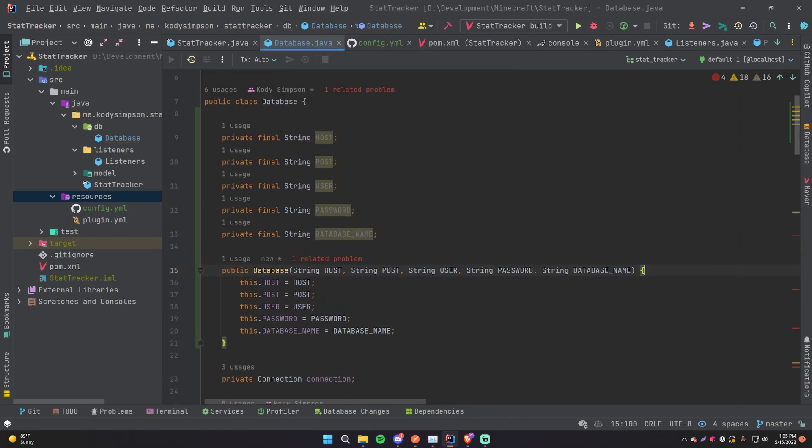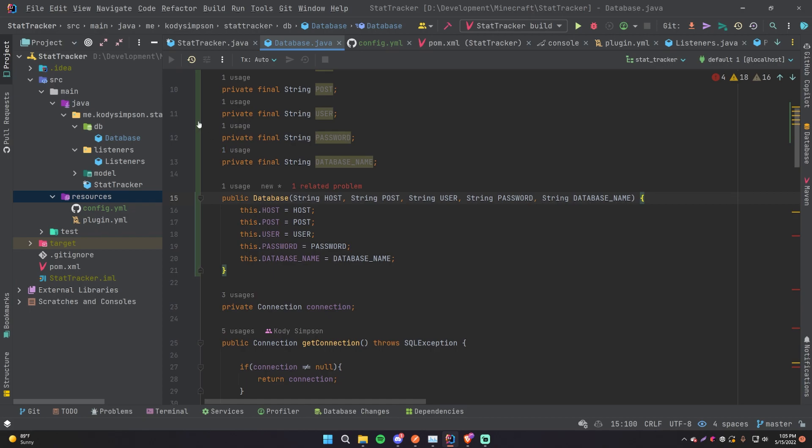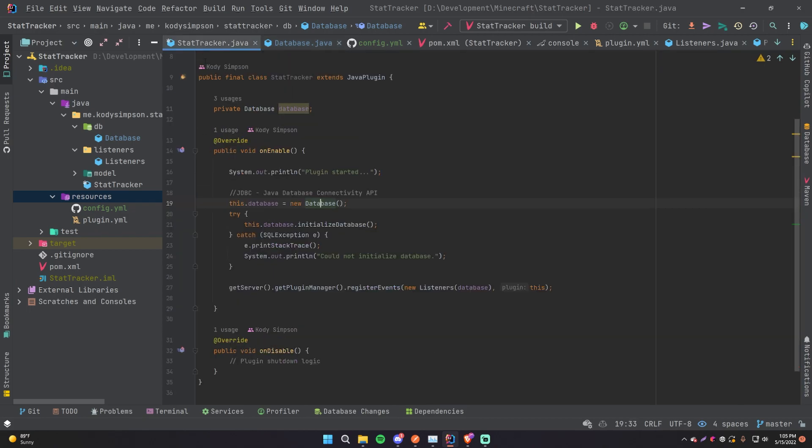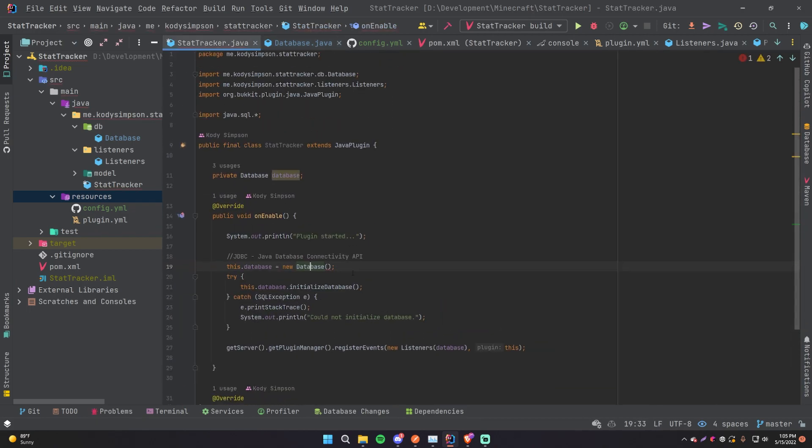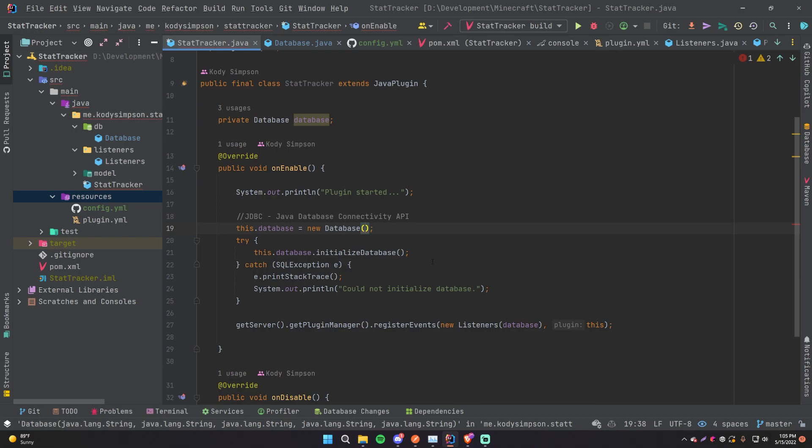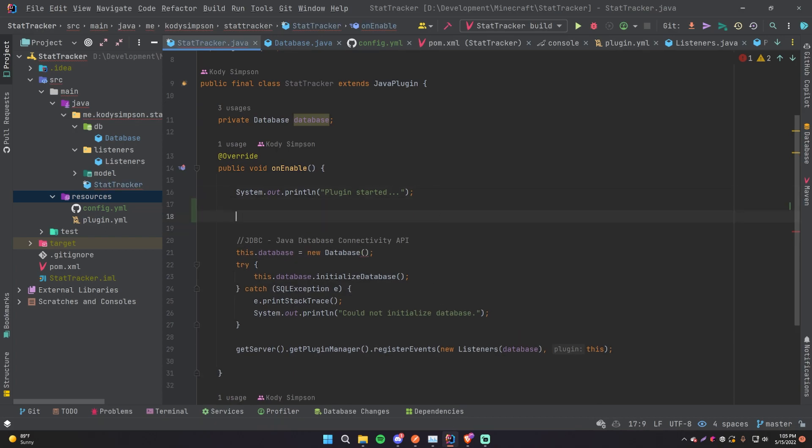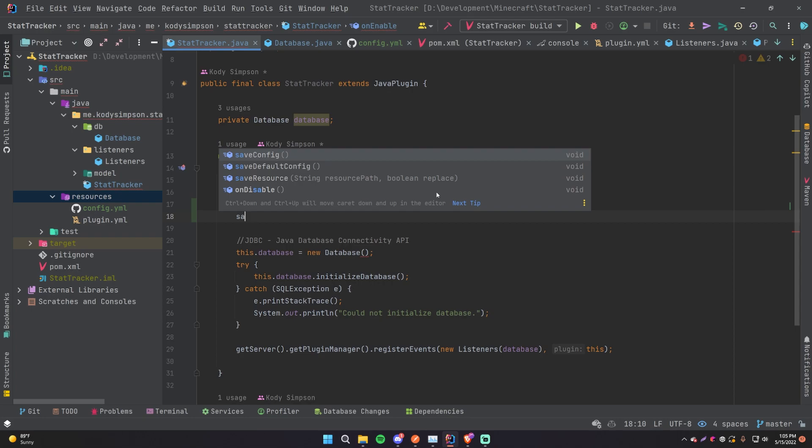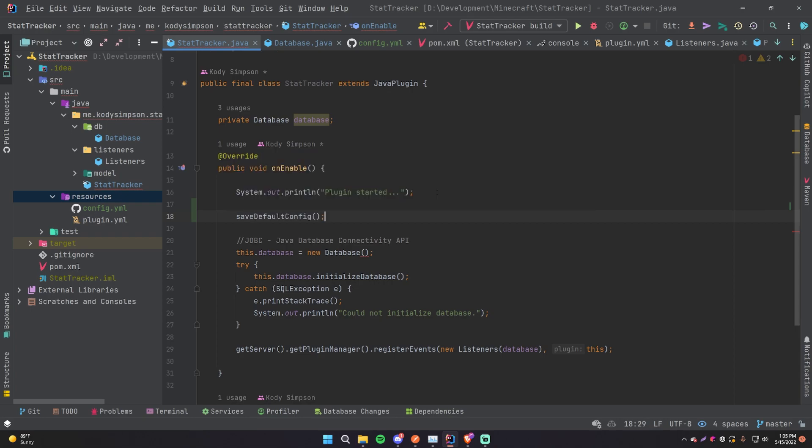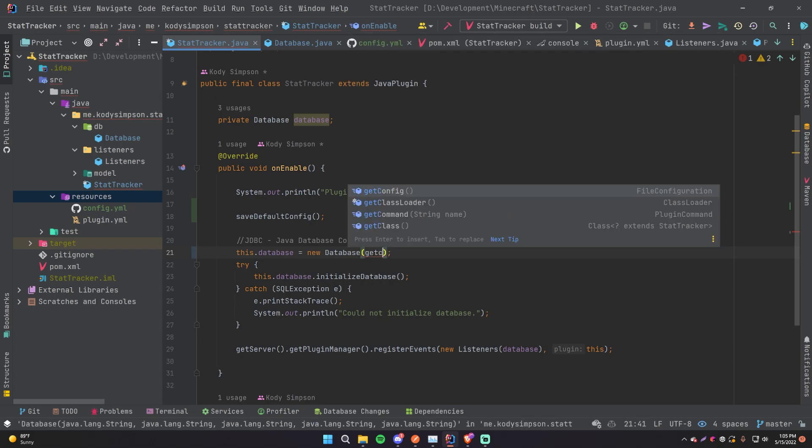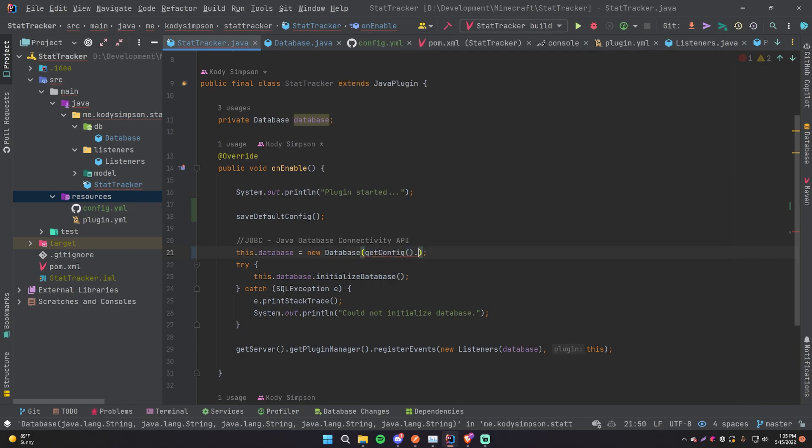So code, generate, constructor, select all of these except for connection actually, click OK. Then now whenever you create a new object of database you'll pass in those values. So we're going to go back to our stat tracker main class here, and this is where you pass in the values. So to be able to pass in the values, obviously we need to grab them, right? So first we're going to do save default config.